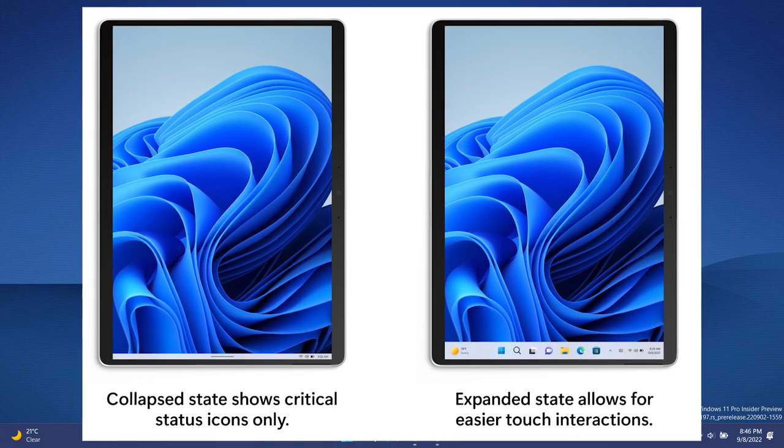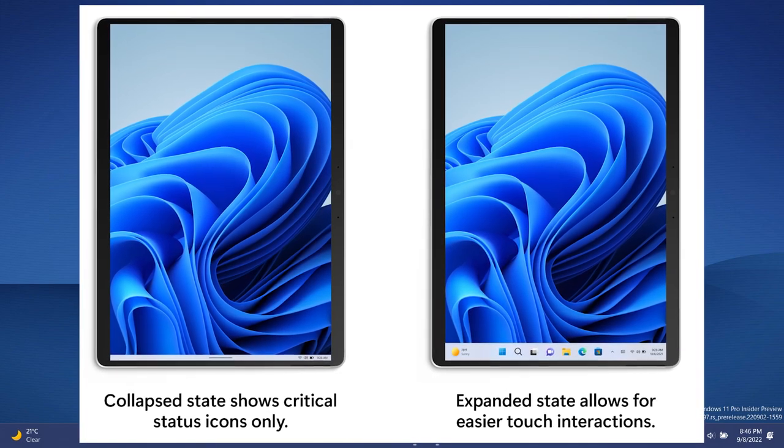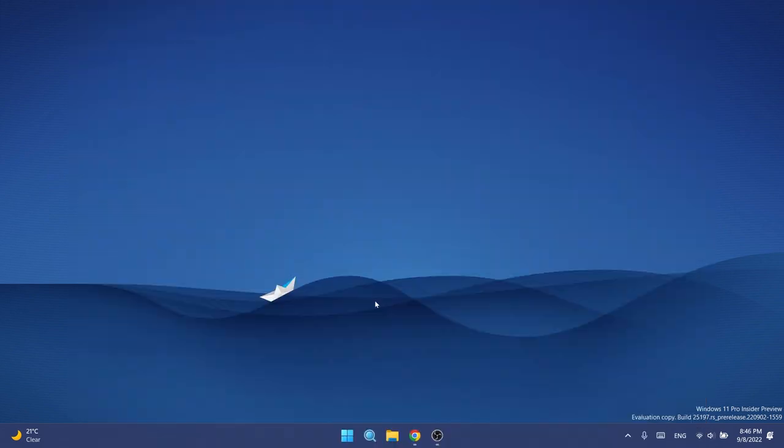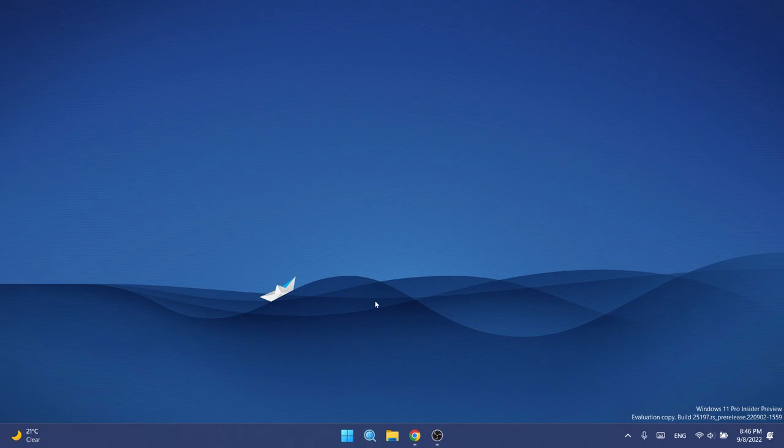You're going to have some screenshots of that on the screen, but if you don't have this enabled automatically, I'm going to leave you a link below in the description with the article in which I show you step by step how to manually enable this new tablet optimized taskbar.